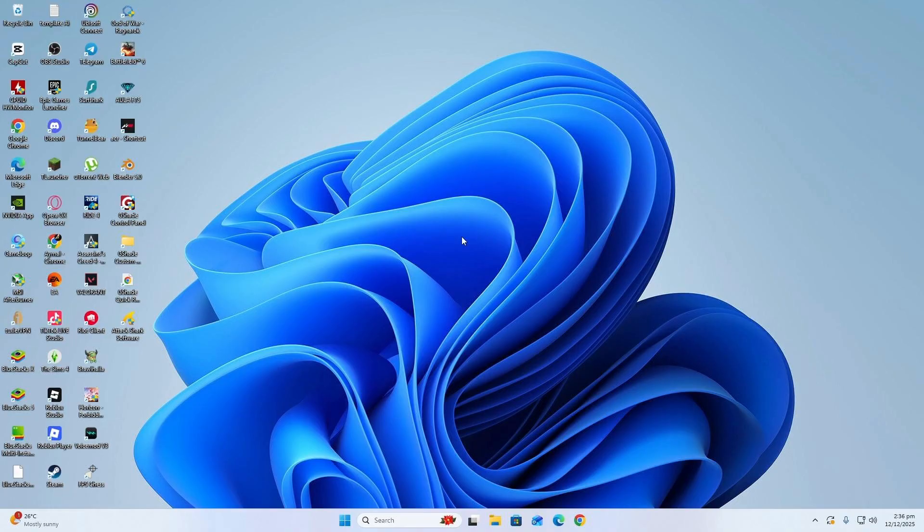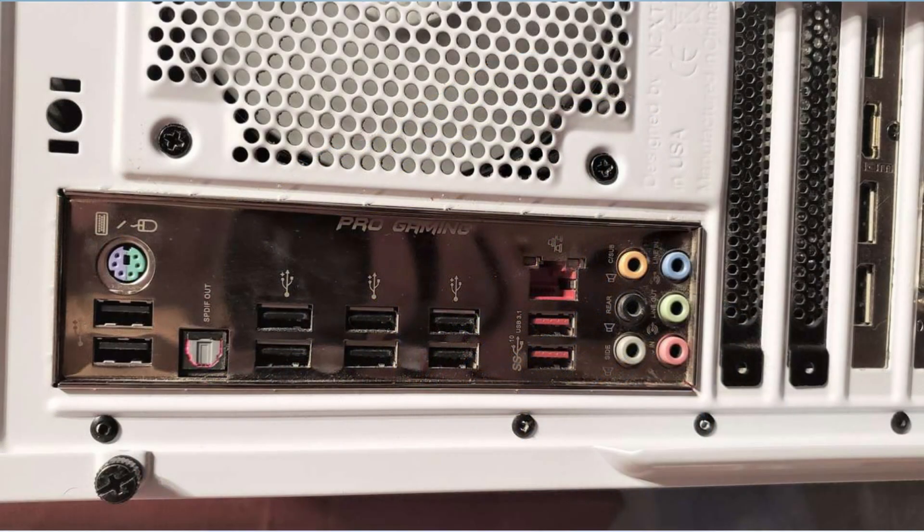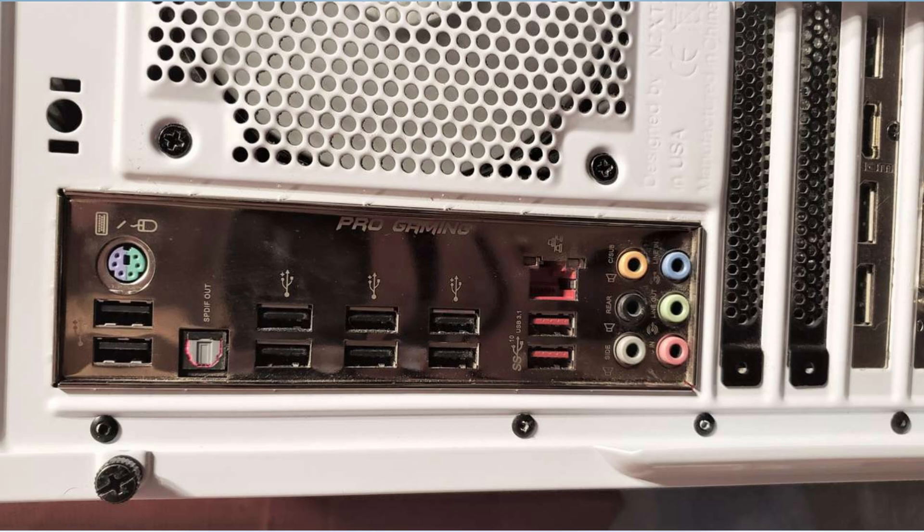First, turn off your computer and disconnect every USB device. Remove the keyboard, mouse, USB drives, USB hubs, and anything else that is plugged into the USB ports. After removing them, try to start your computer.